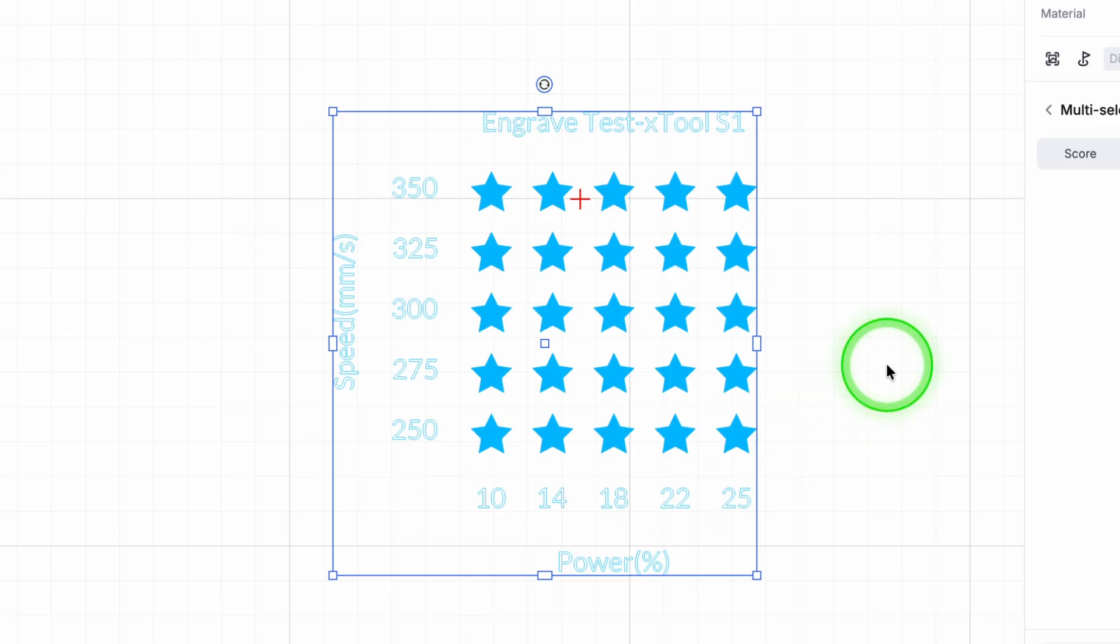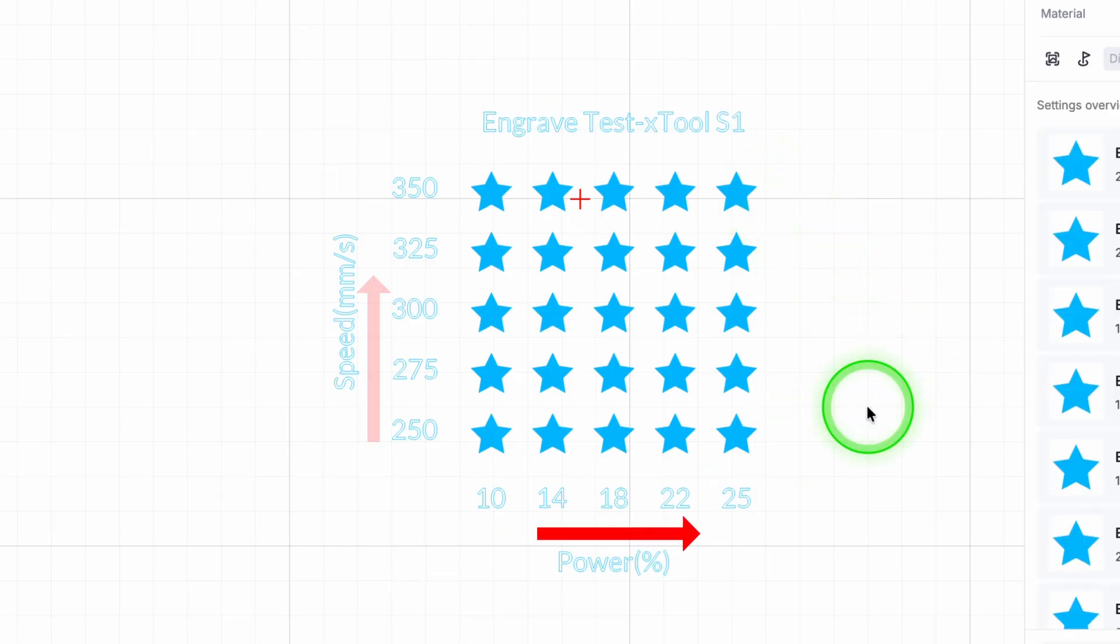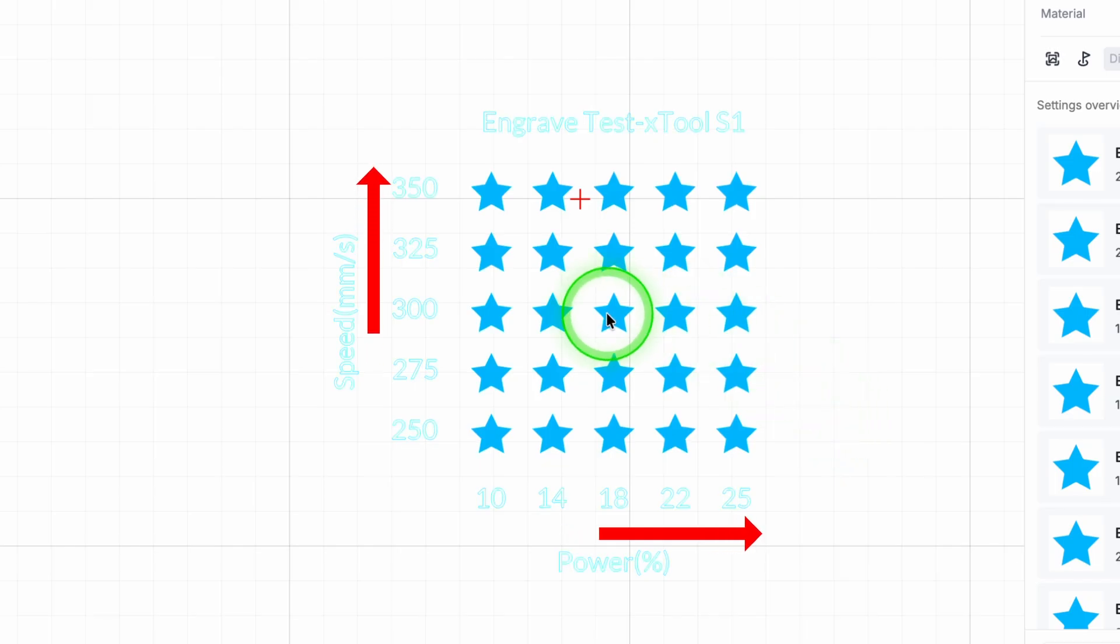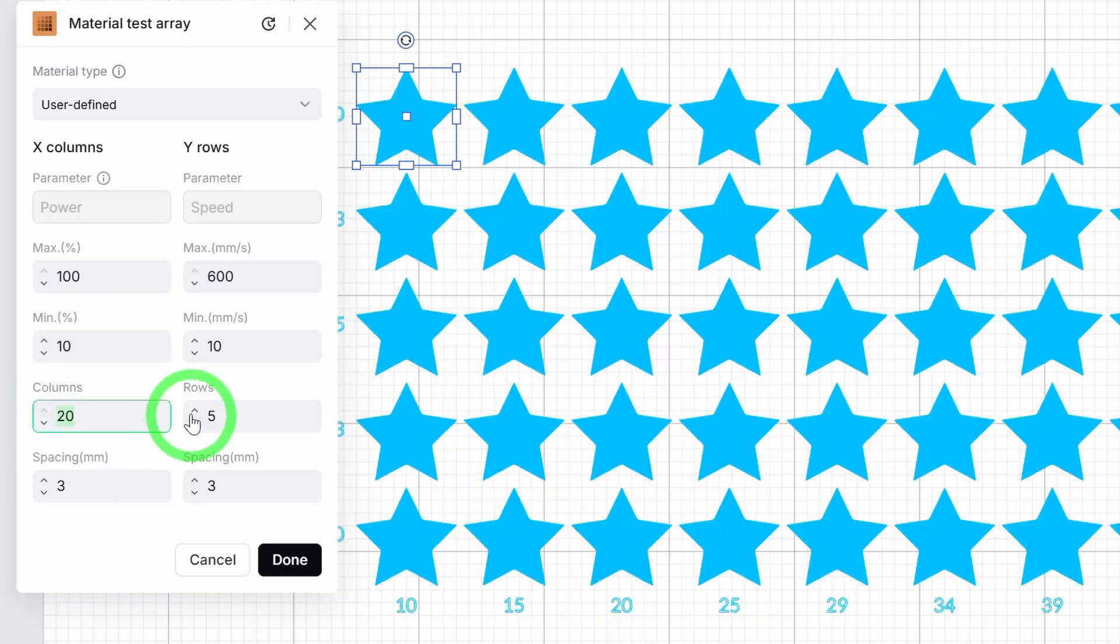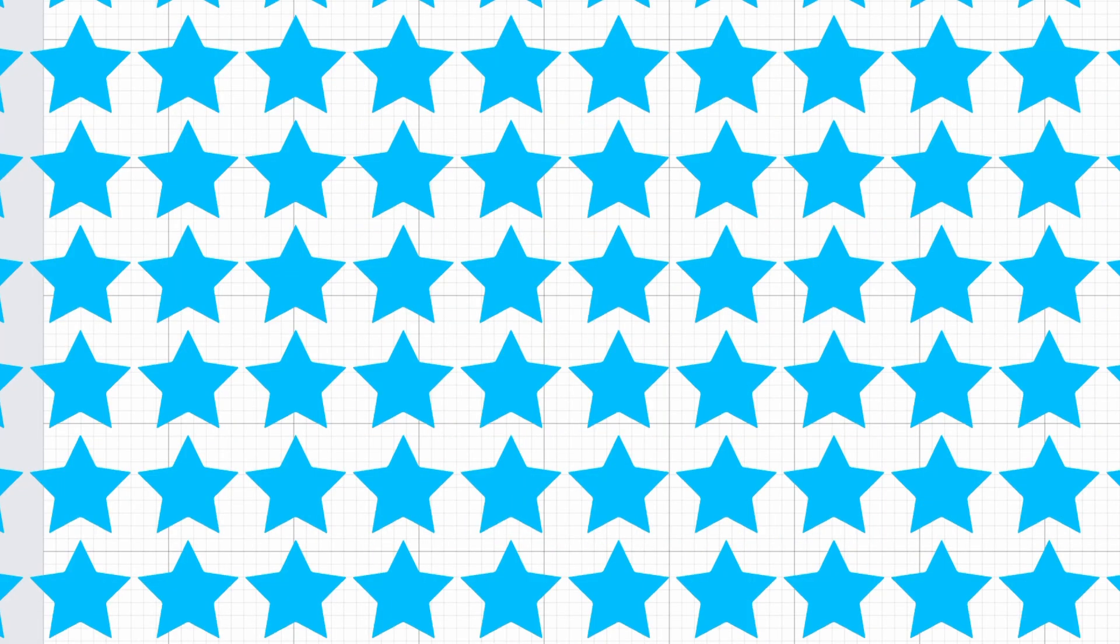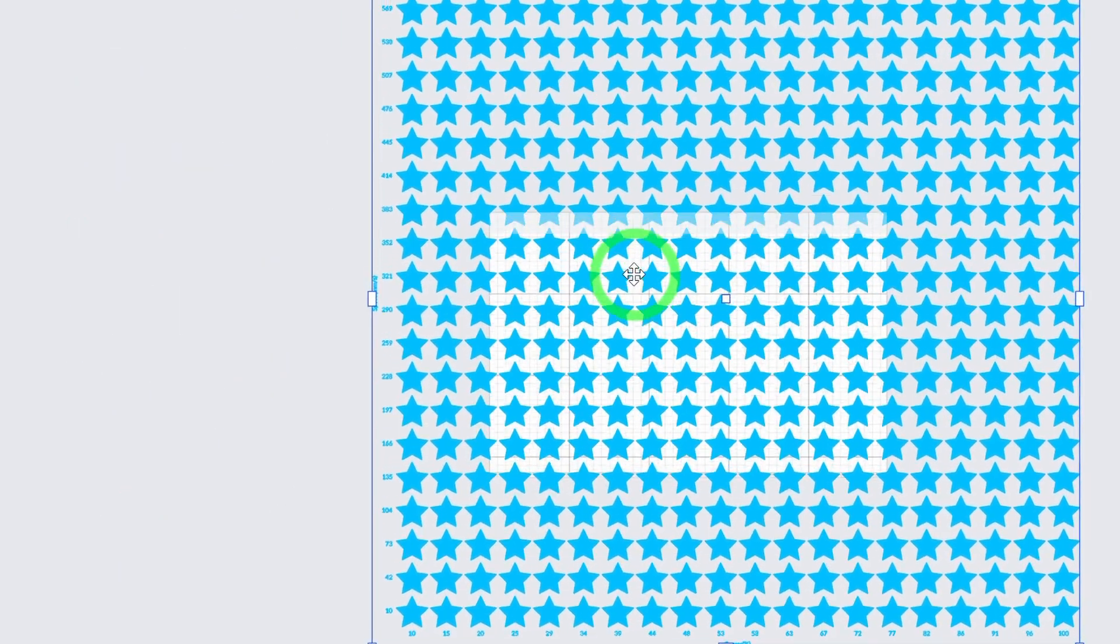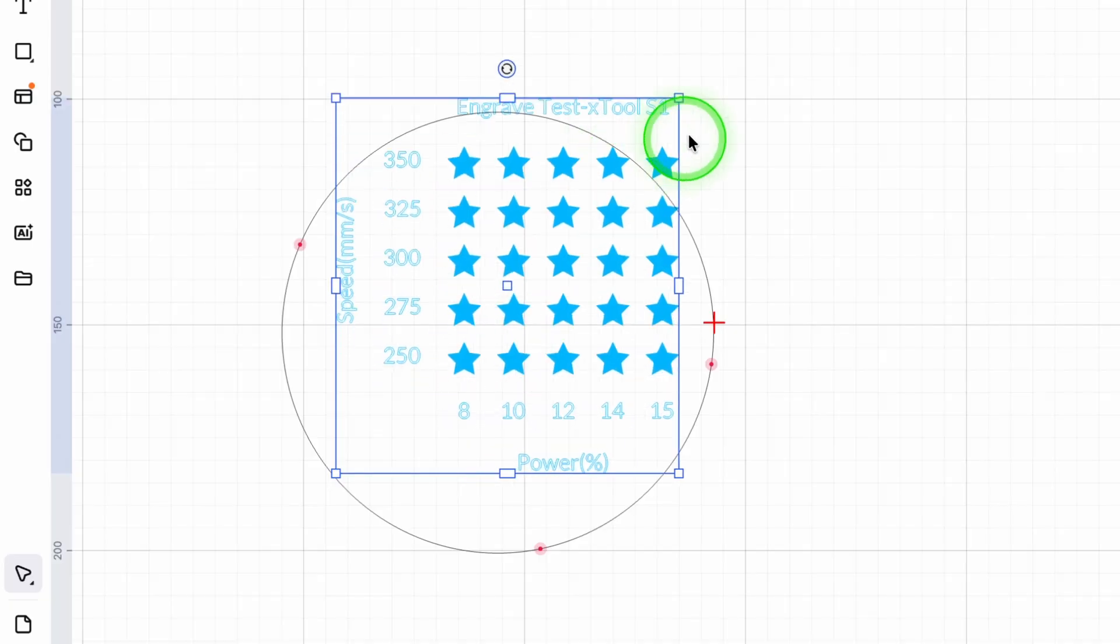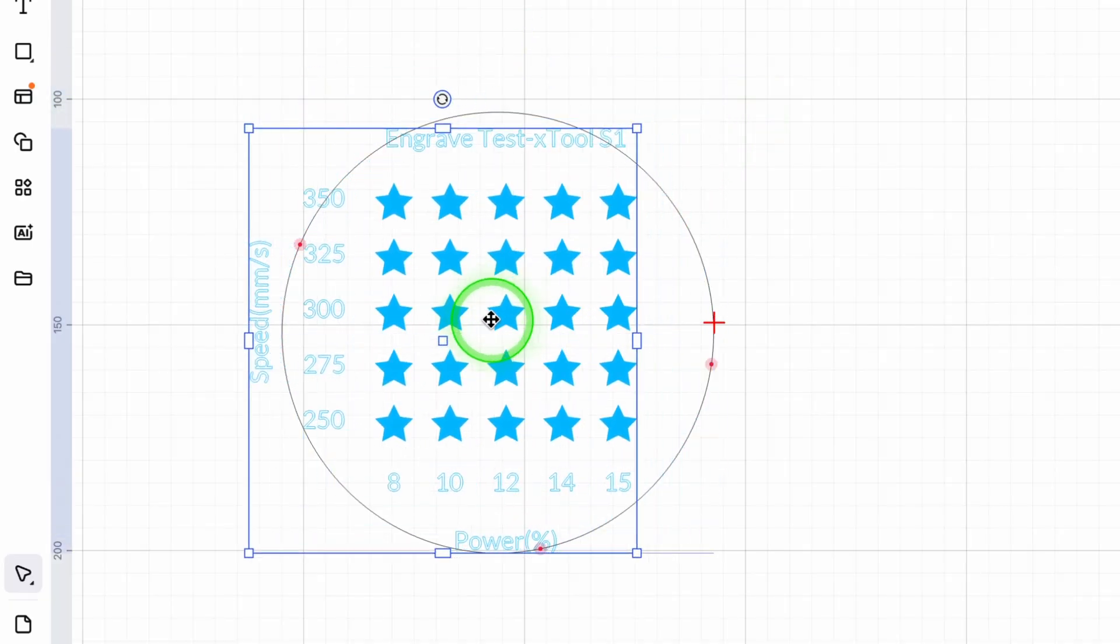Studio builds an automatic grid for you. Power goes across the X axis, speed goes down the Y axis. You can create up to 20 rows and 20 columns, which is plenty for meaningful testing, and you can resize the grid to match your material size.